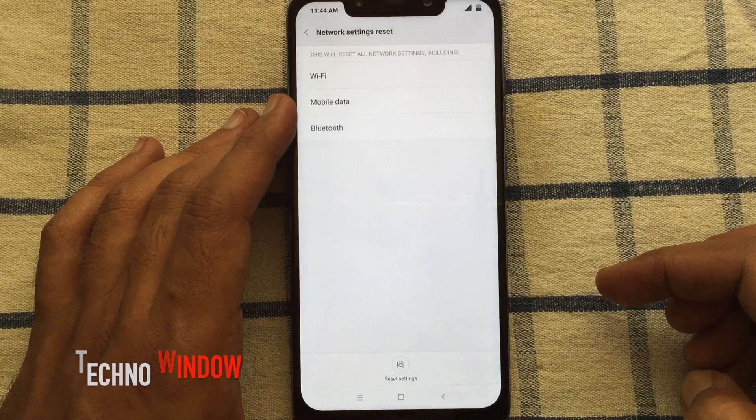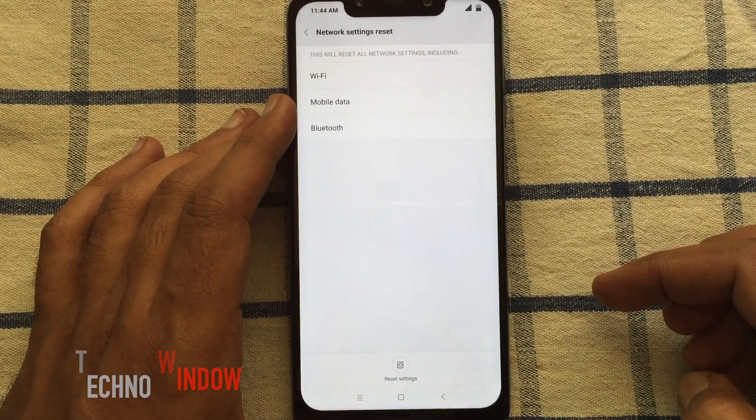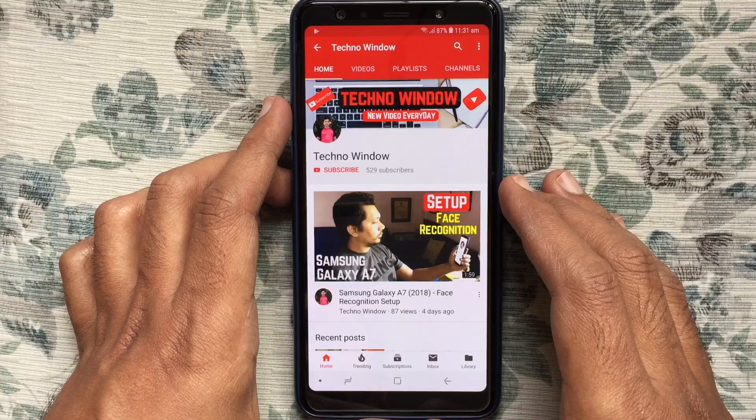In this way, you can reset network settings on Xiaomi Poco F1.